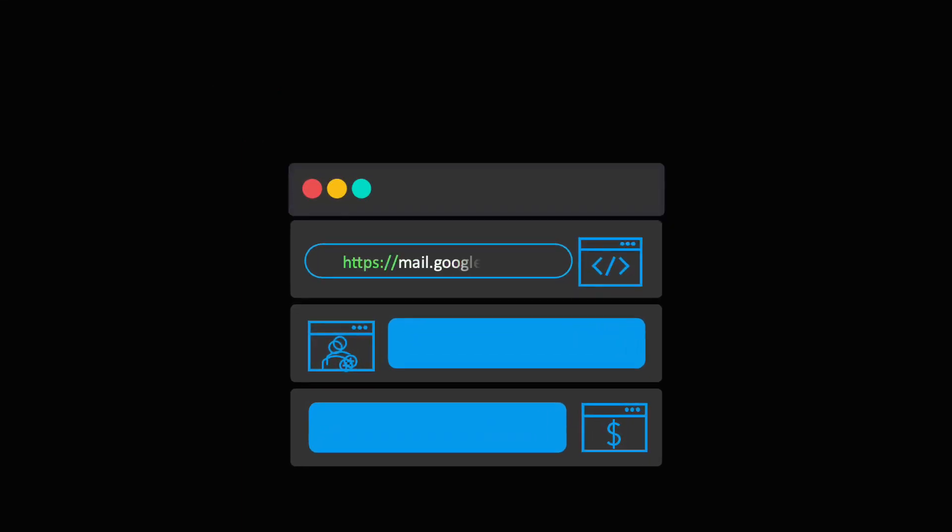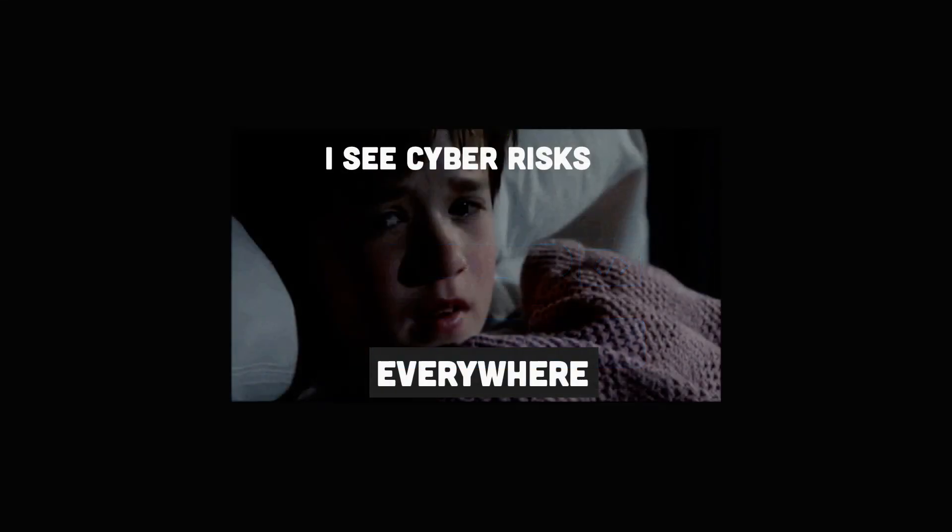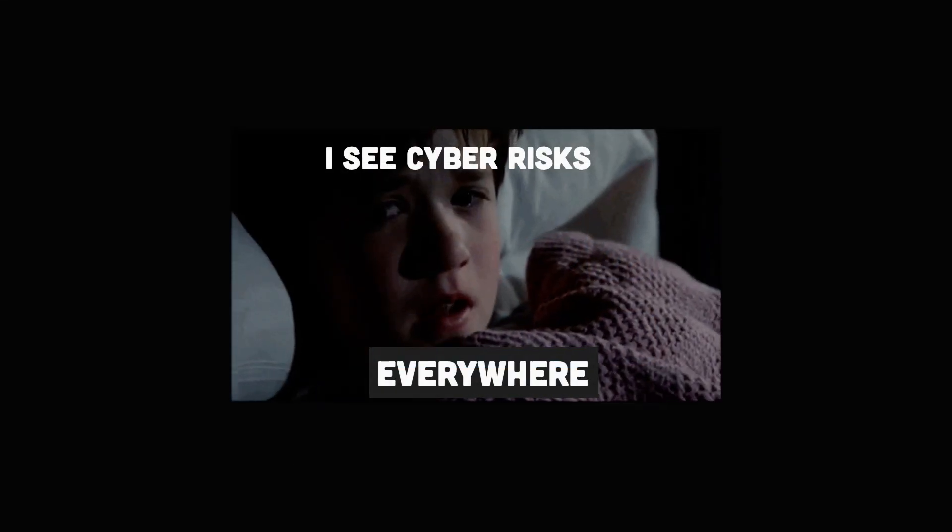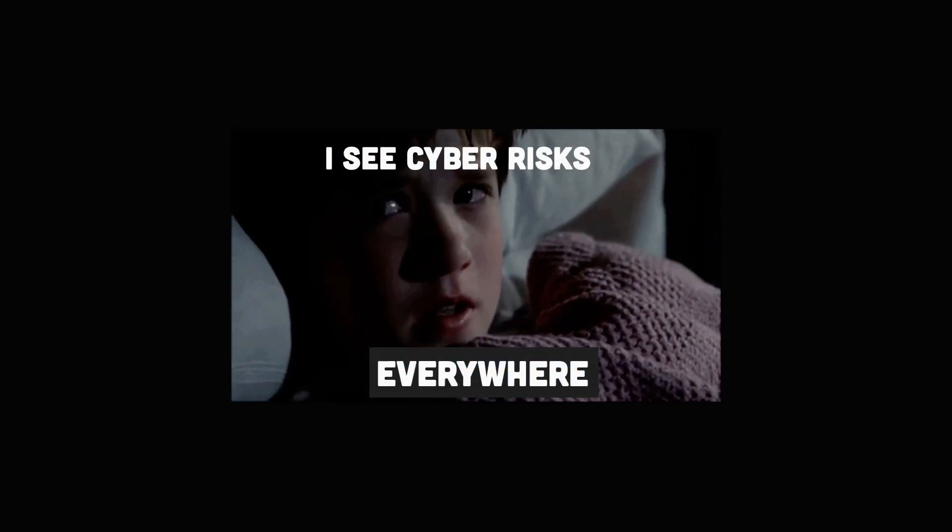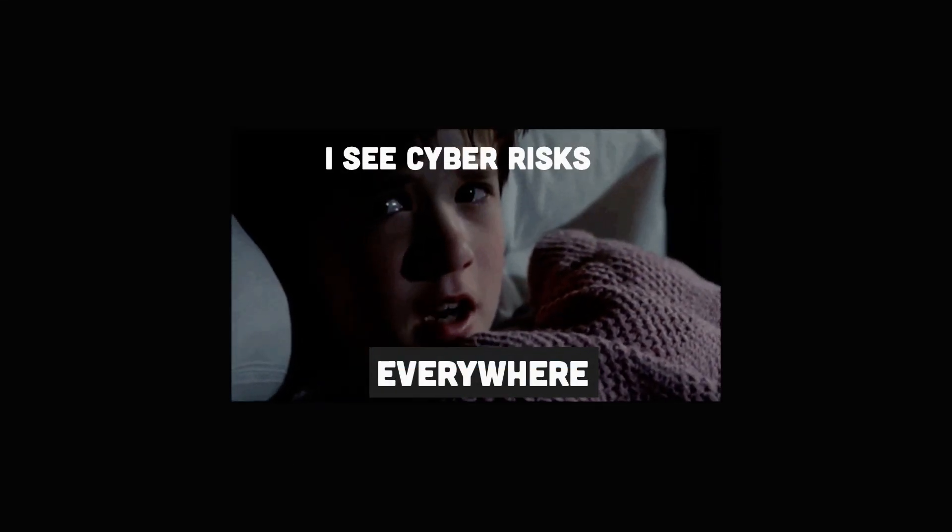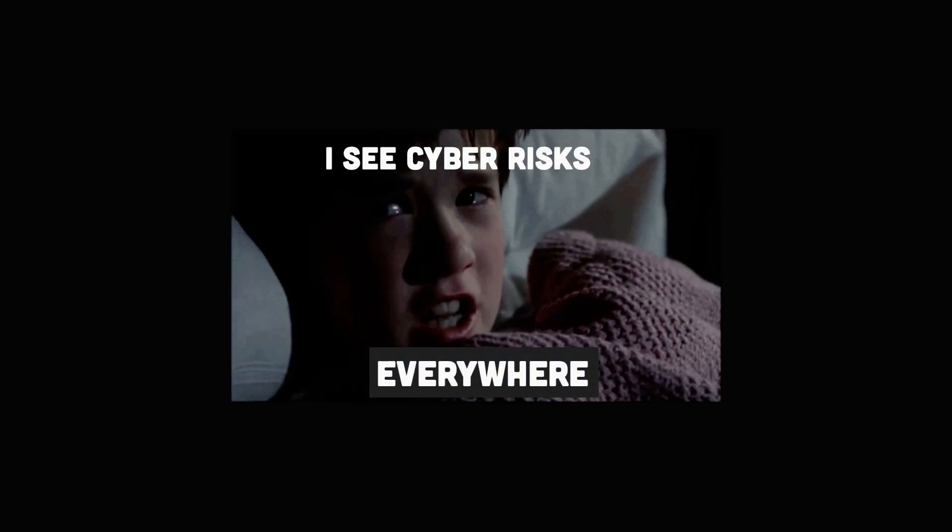Moreover, any website that uses HTTPS is employing TLS encryption. Therefore, HTTPS is an implementation of TLS encryption on top of HTTP protocol. And while using HTTPS, we can rest assured knowing that our data won't be compromised.